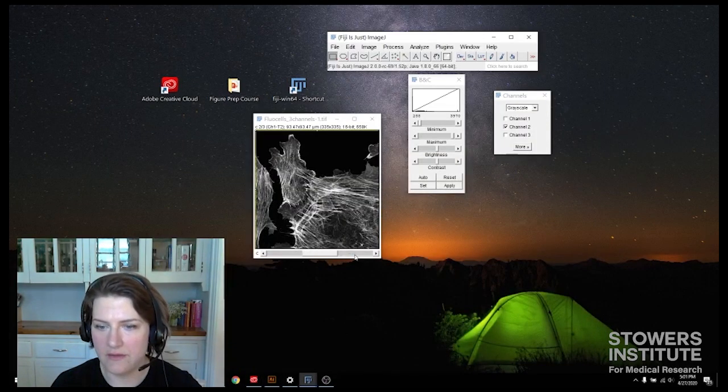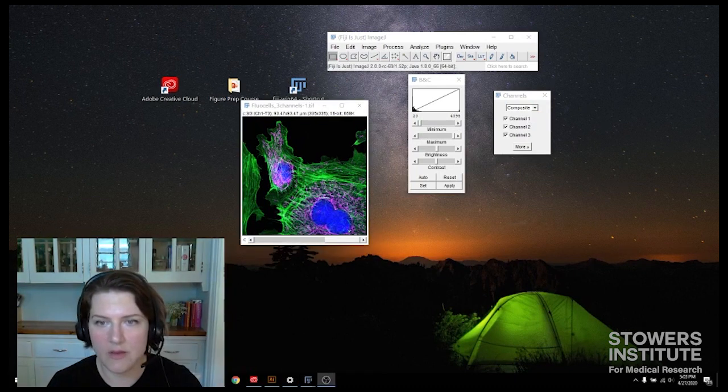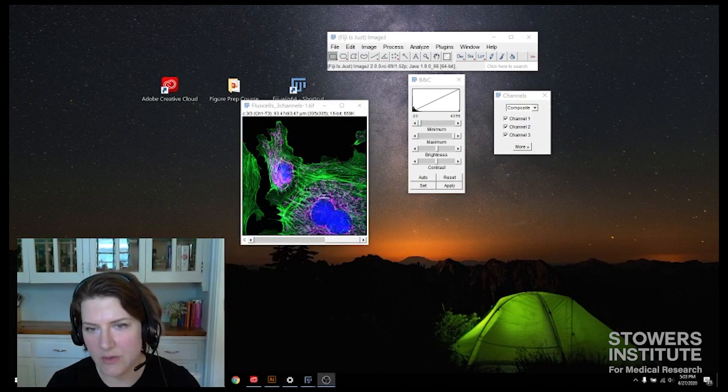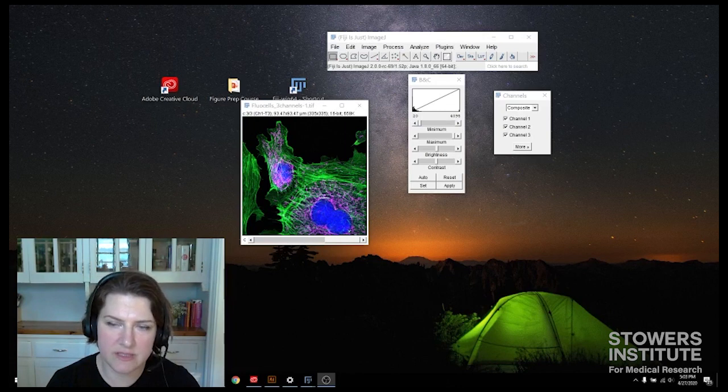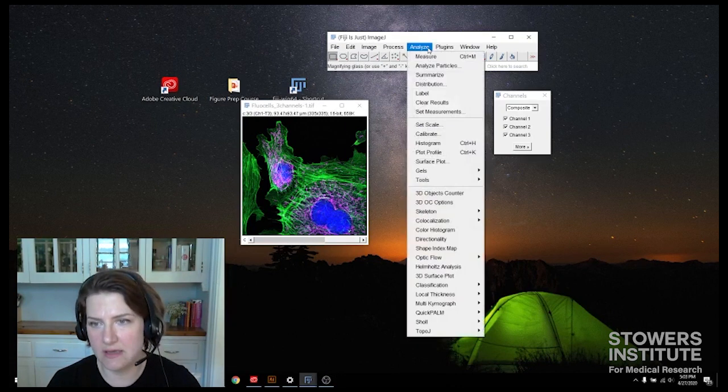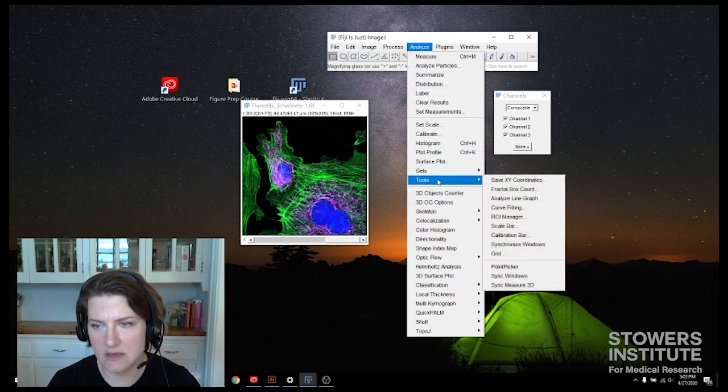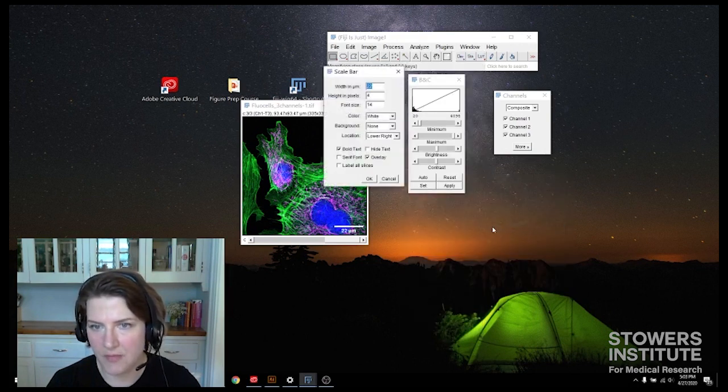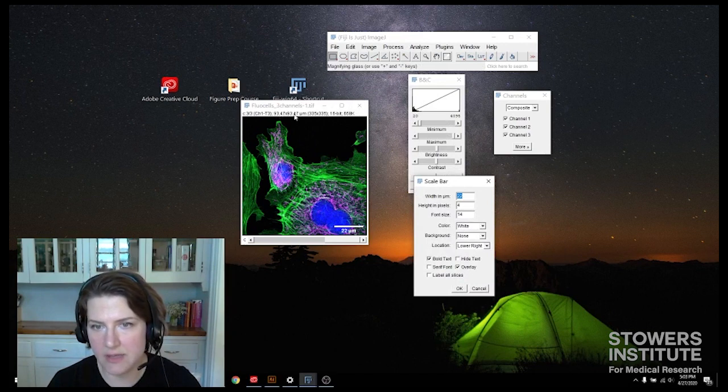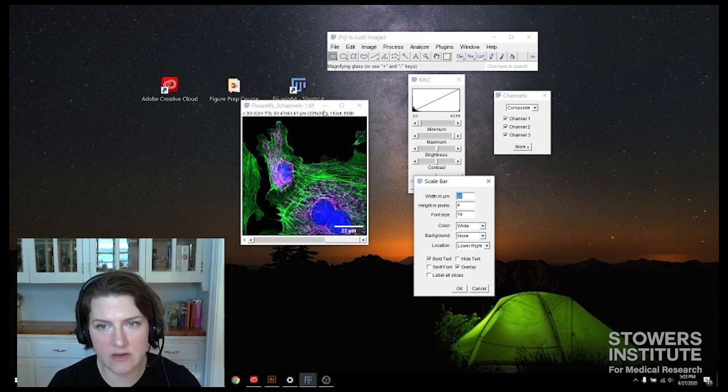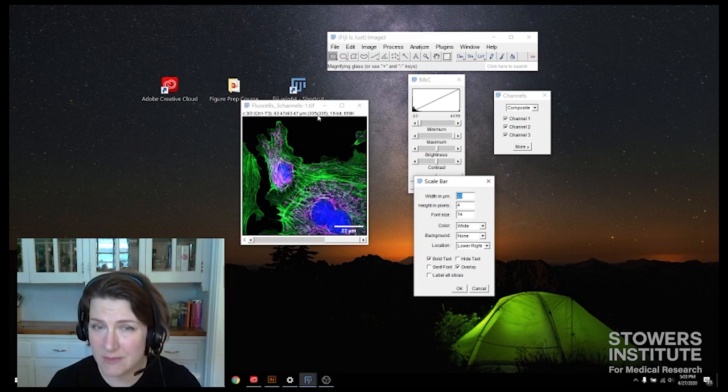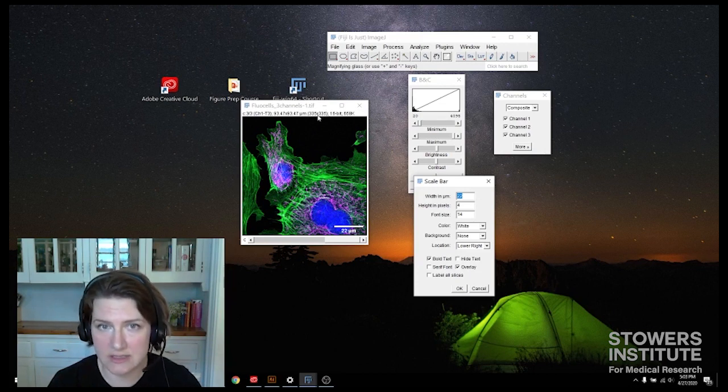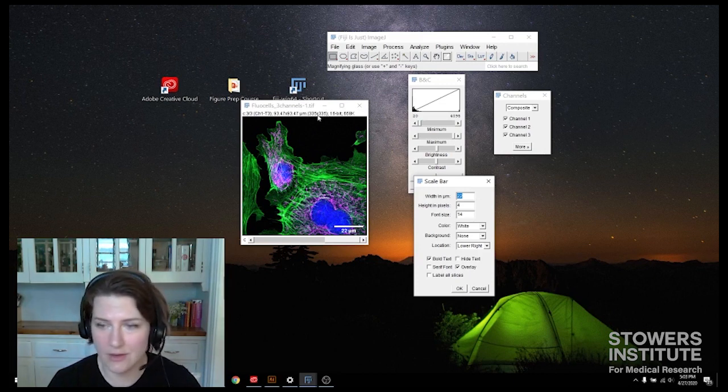And then finally, we're going to do our composite. And with our composite, we want to include a scale bar because it's always important to put a scale bar with your microscopy images in a figure. So the way to do that is to go under analyze, tools, scale bar. And you'll notice that my image already has scaling. You can see up here that it's 93 by 93 microns. But if you don't have scaling, it'll say 335 by 335 pixels. And if you don't have the image scaling in your image, you're going to need to fix that and talk to somebody in microscopy to help you.